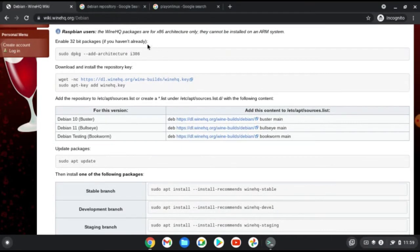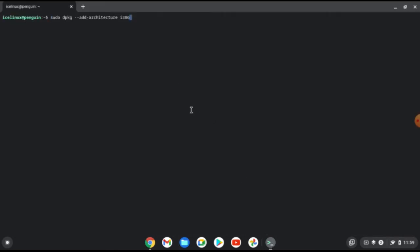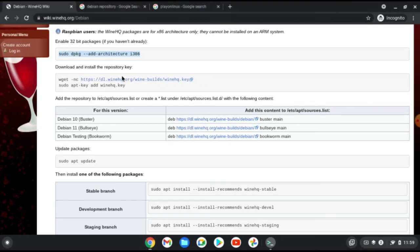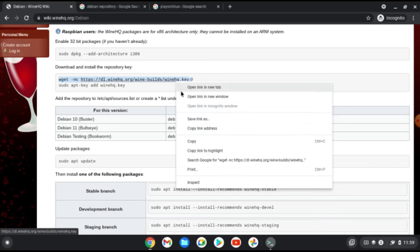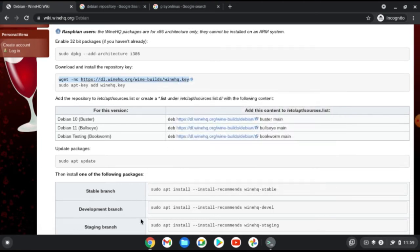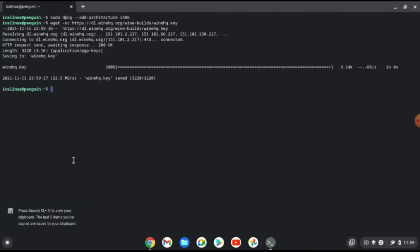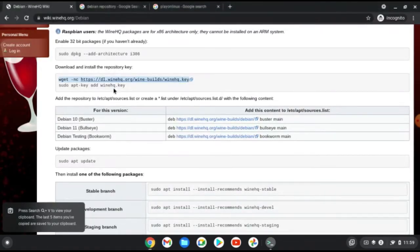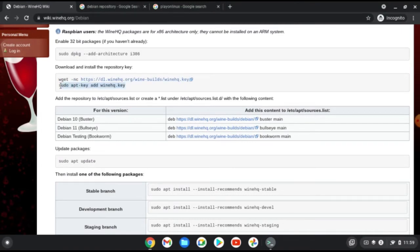First, enable 32-bit packages on your terminal — copy the first command and paste it in the terminal. Then we need to download the WineHQ key. Once it's downloaded, use the next command to add it to your Linux.